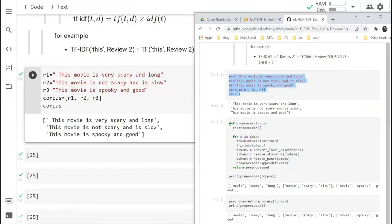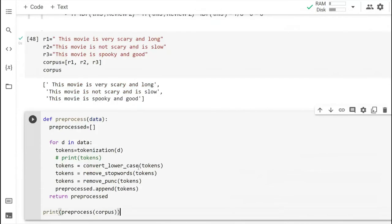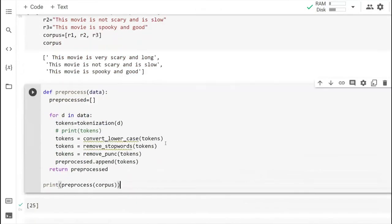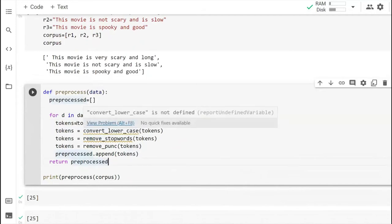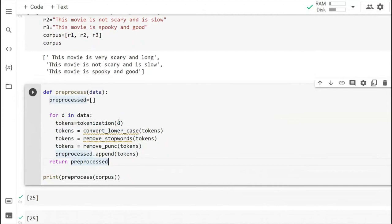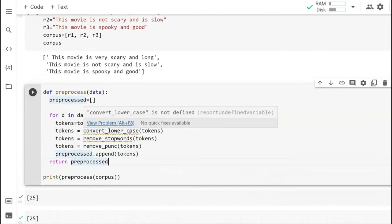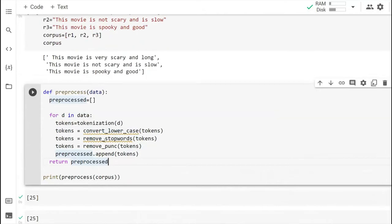Then we will do some preprocessing. We already have written all the functions for doing this preprocessing step. We will just call these functions — first tokenizing all the input, then converting to lowercase, then removing stop words, then removing punctuation.